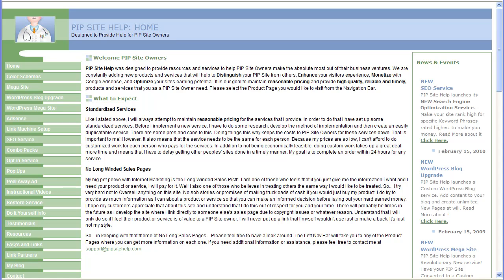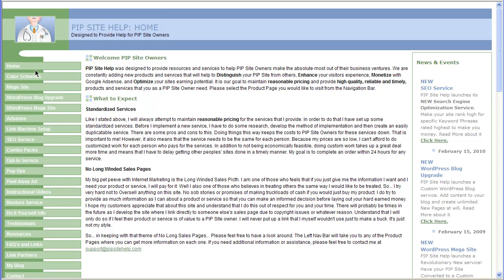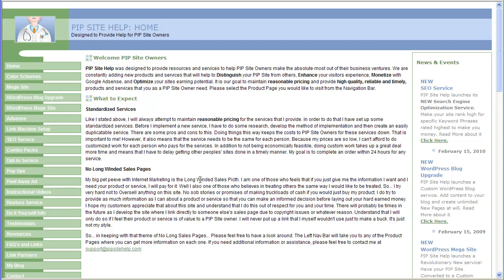In today's video, I'm going to show you how to download and install a backup plugin for your WordPress-based plugin for profit site. This is my website, PipsiteHelp.com. On the left here, you'll see a variety of links to services and products, information, and resources that you can use to enhance and modify your PIP site. I encourage you to come to my site and take a look around and see if there's any information that you find valuable.